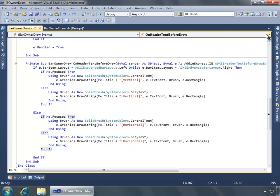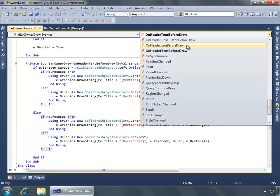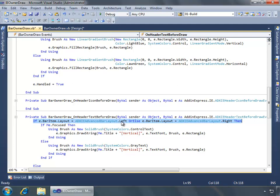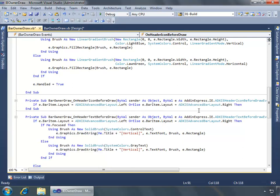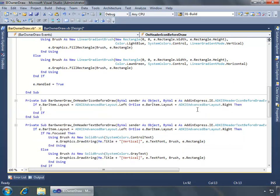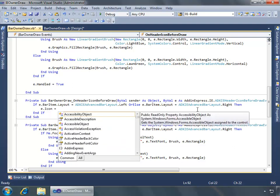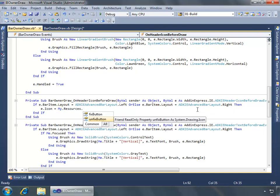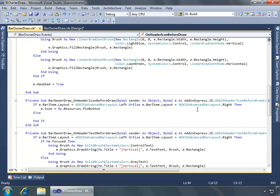Now the last method we need to add is the on header icon before draw, which is going to do something very similar in that we are going to take this same if clause of checking the layout. So I'll copy it and paste it into the event. And then what we want to do is if the layout is left or right, we're going to say the E dot icon or the event arguments which is the icon, I'm going to change its icon to my resources fix button. And if it's not, if it's a top or bottom, then we'll change the icon to equal my resources unfixed button.